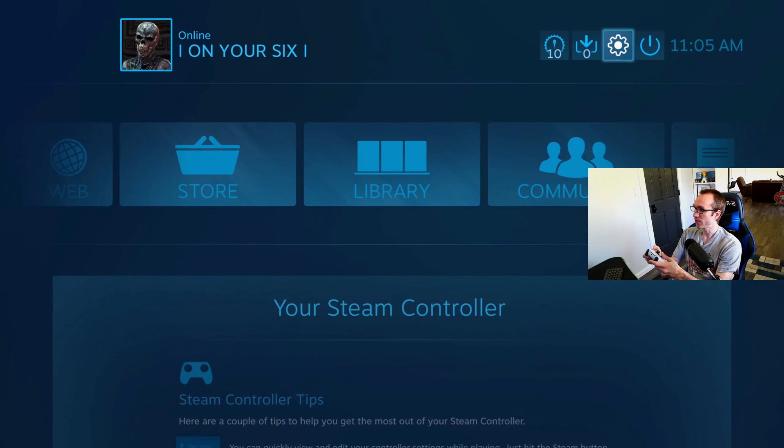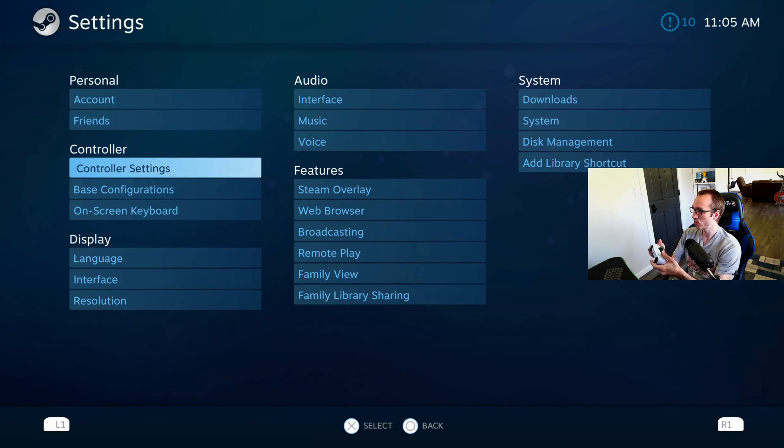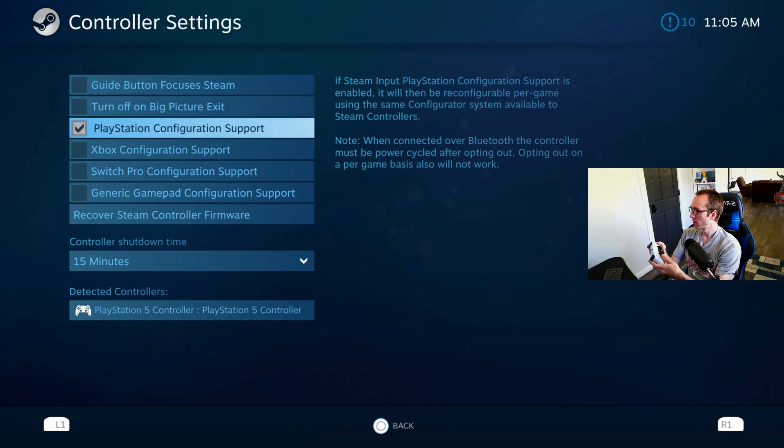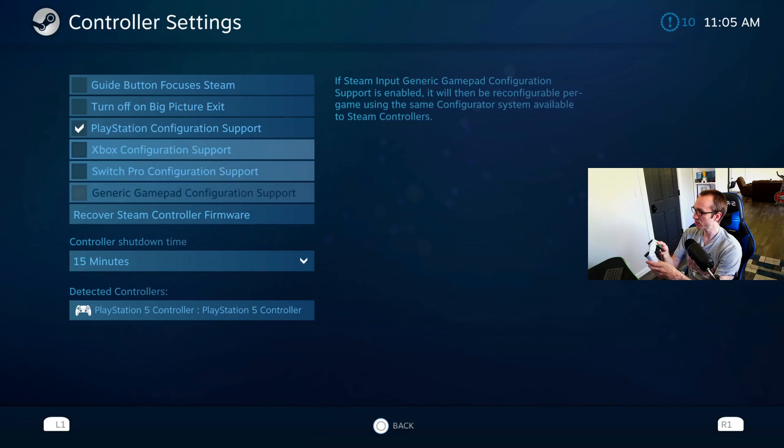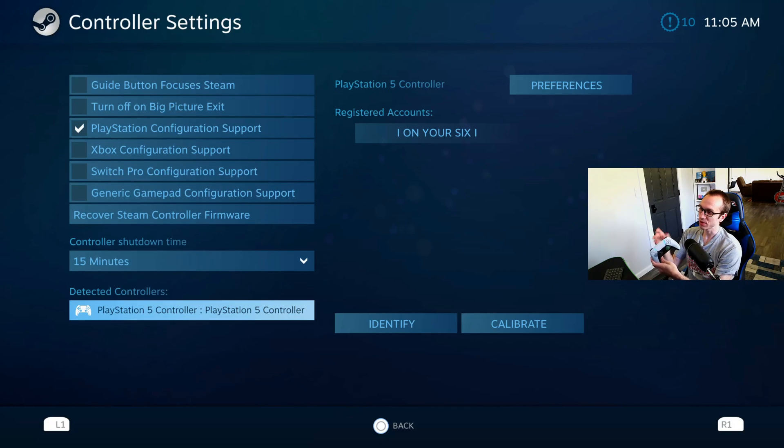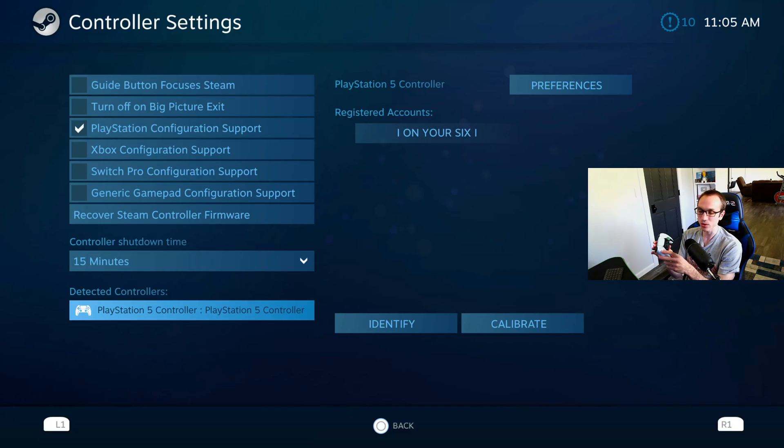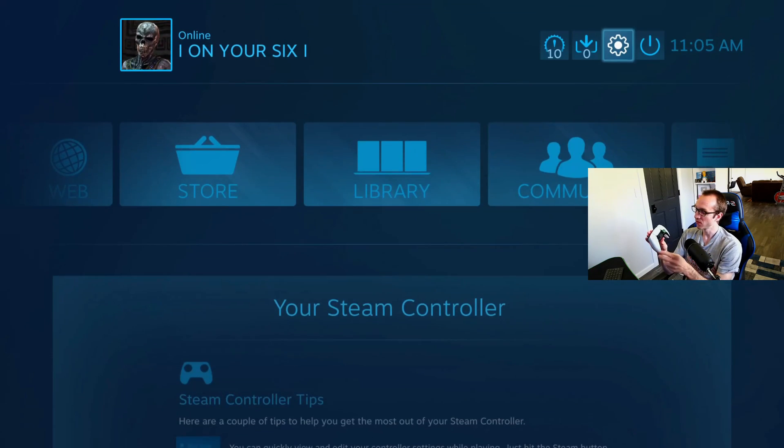If I go to the top to settings and then go to controller settings, I have my PlayStation configuration support. As you can see, it detects it as a PlayStation 5 controller. This is really cool that they added Bluetooth support for the PlayStation 5 controller.